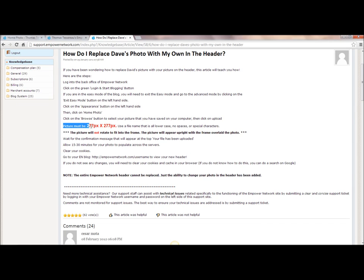it says picture must be 277 by 277px. Well that's different than what it just said in your blog dashboard, and this is one of those reasons why the knowledge base is a good place to come, because you may find that your other image doesn't fit very perfectly.